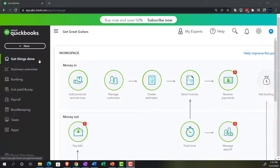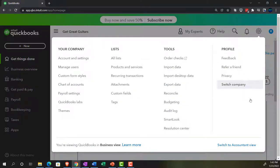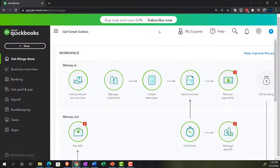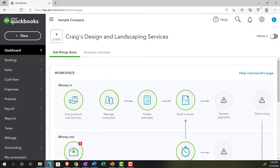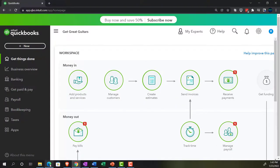We're in the business view, as opposed to the accounting view. If you wanted to switch to the accounting view, you can do so by going to the cog up top and selecting accounting view. We'll be toggling back and forth from time to time, either here or by jumping over to the sample company file, which is in the accounting view, to see where things are located in the two views.